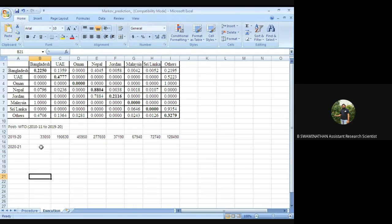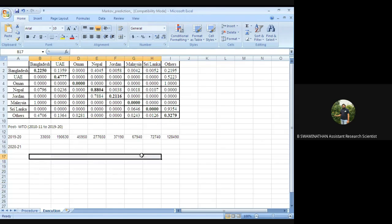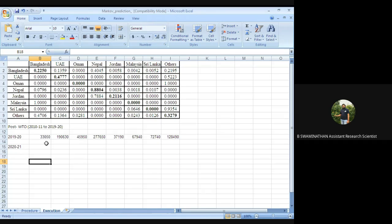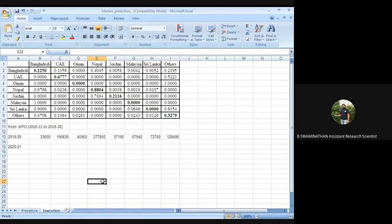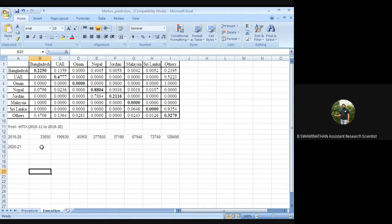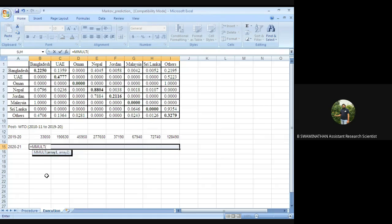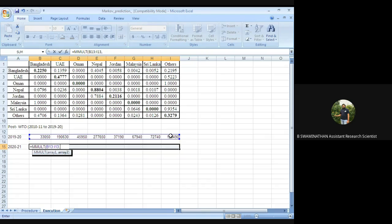We select the entire row together — the entire stretch where we want our future predictions to appear. Here we have the base year exports. Upon selecting the entire stretch, we go to the formula and type MMULT — the matrix multiplier. It asks for array1 and array2. Array1 is the base (present year) exports — we select those together. Then comma — array2 is the TPM, the transitional probability matrices we estimated.